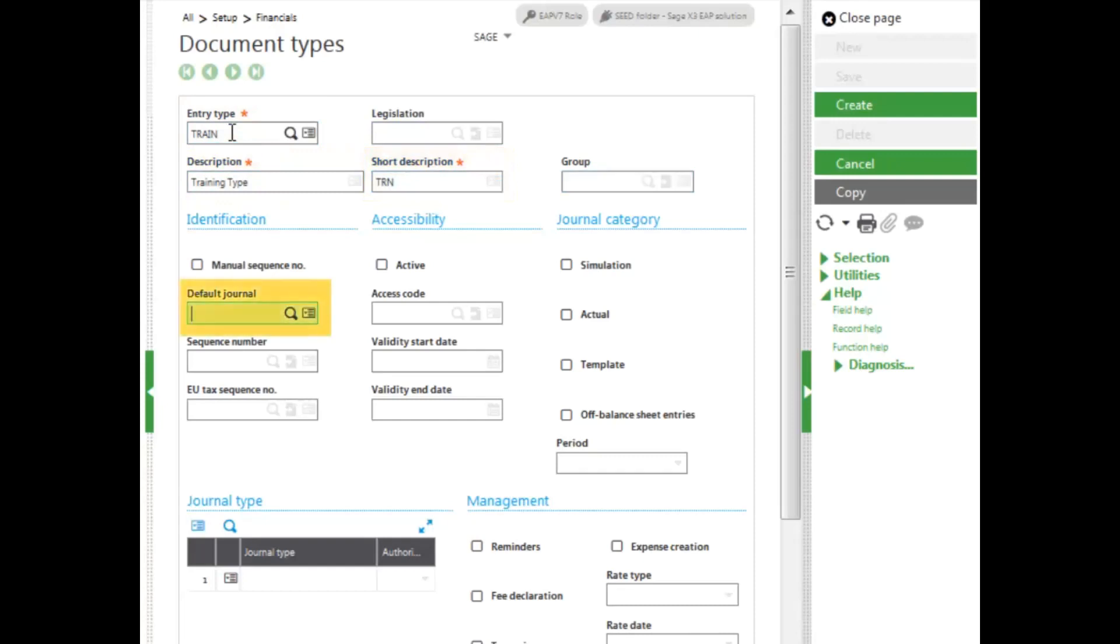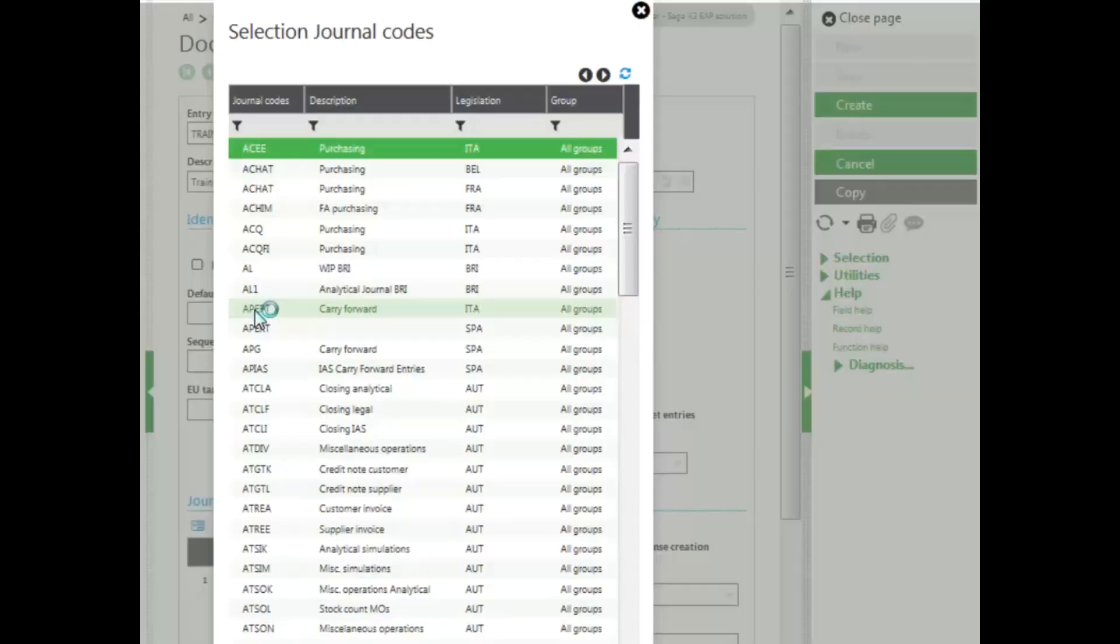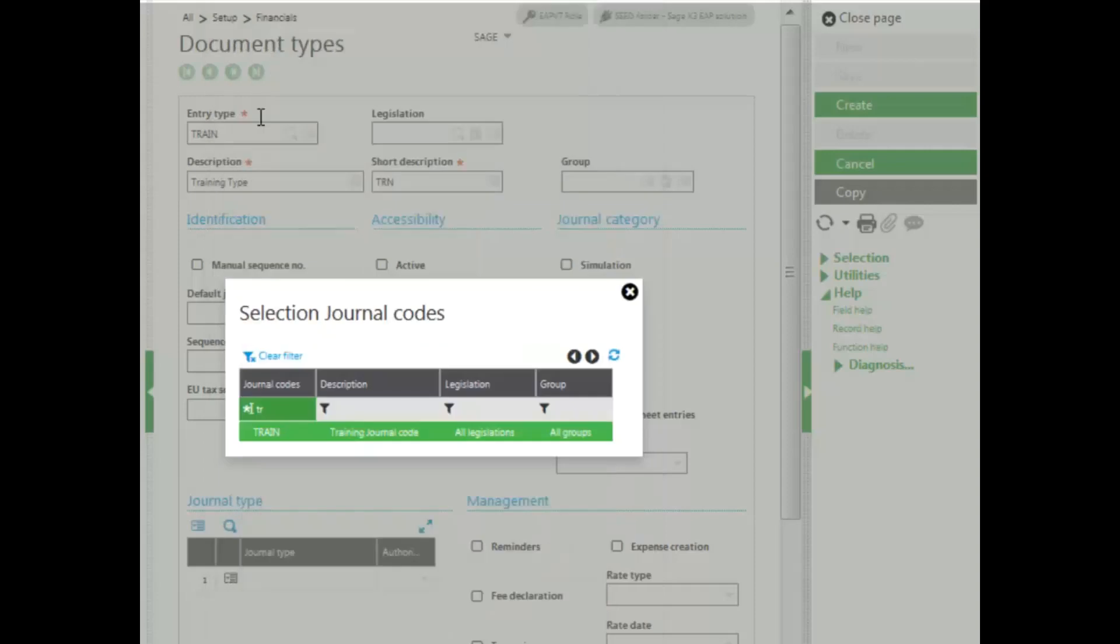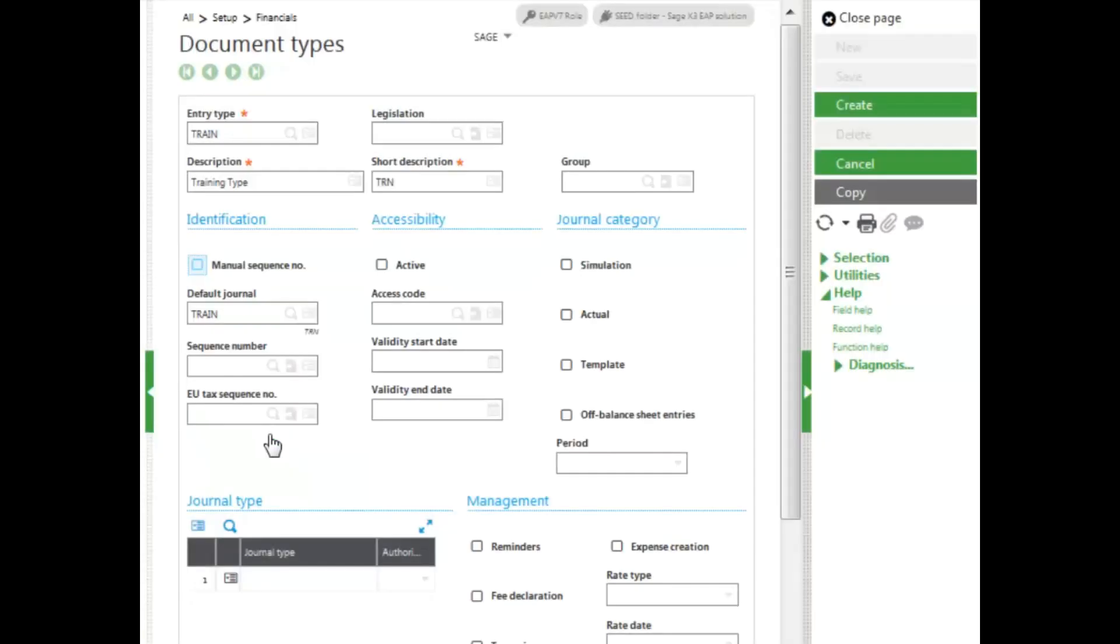You'll want to associate it with a default journal code. I'm going to use the one that I just created. And then I'll also associate it with a sequence number, which will be used to create my document numbering.